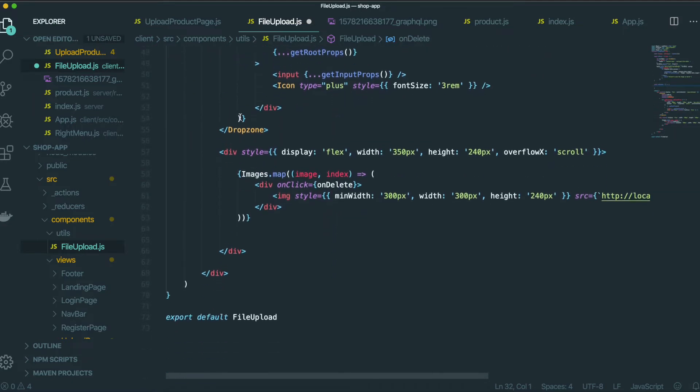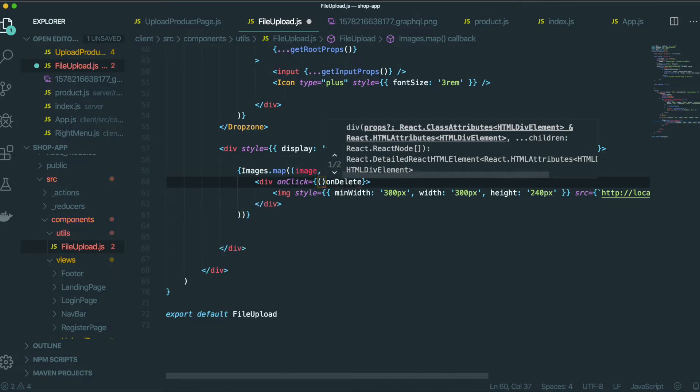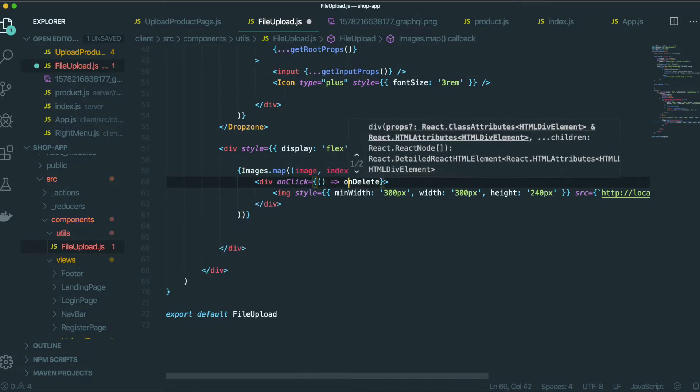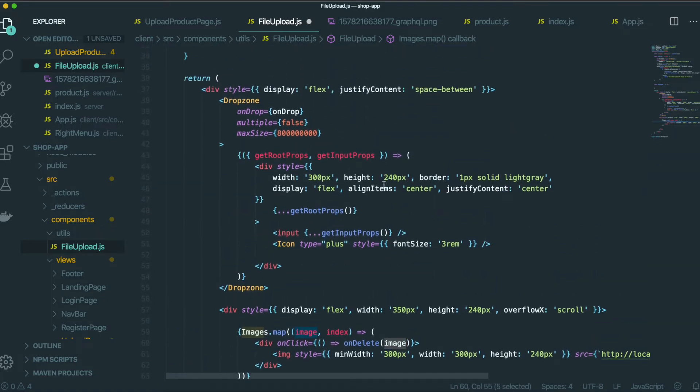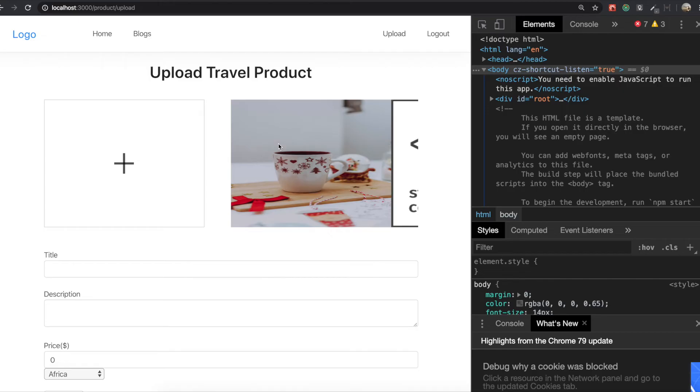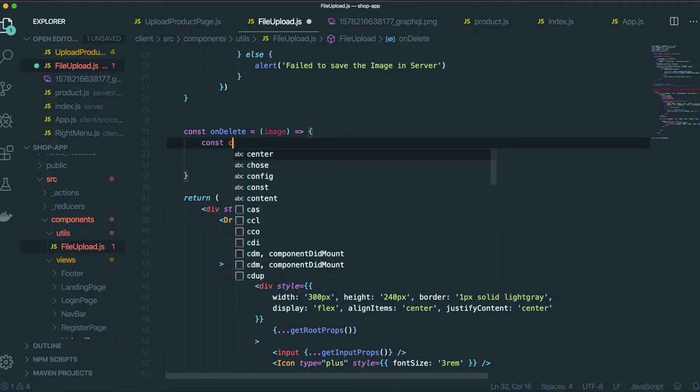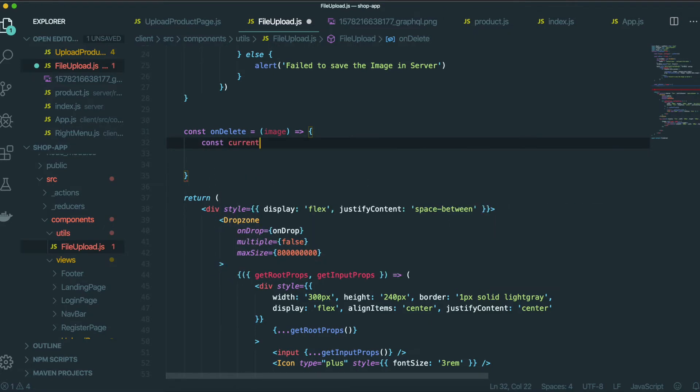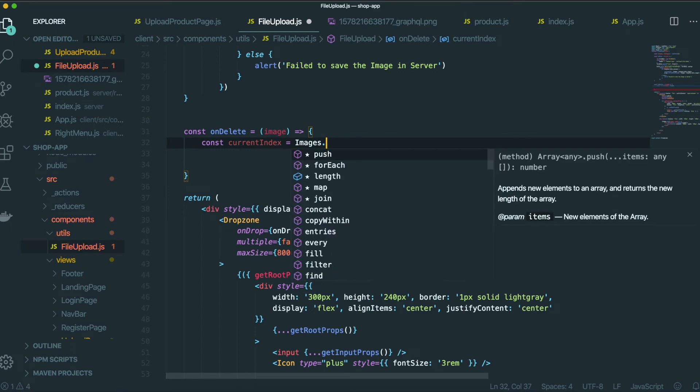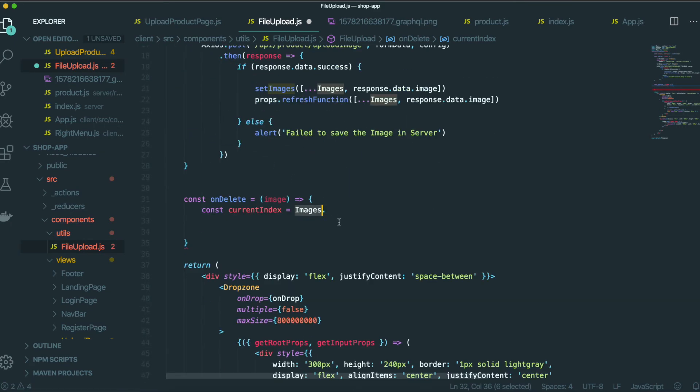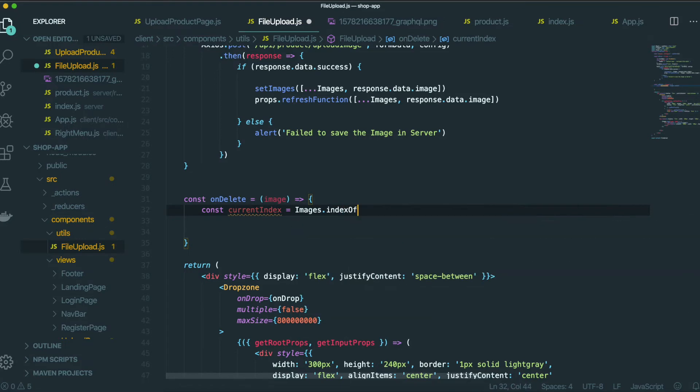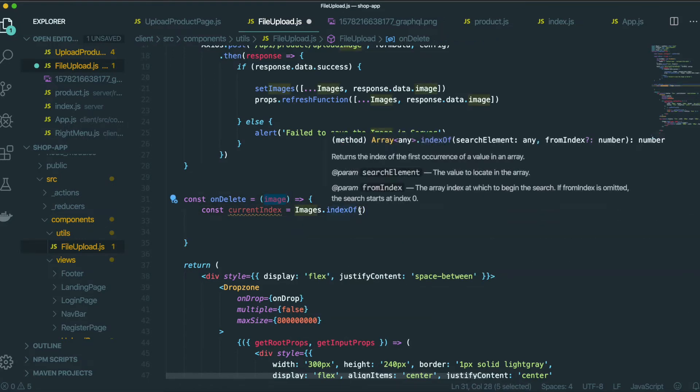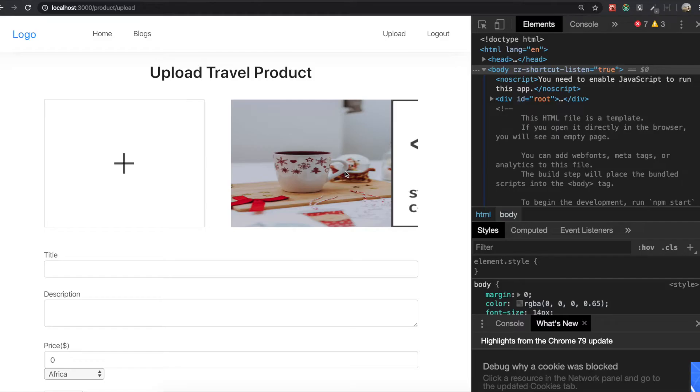So we need to put this image information inside in here, like this. And then we will get this one as a parameter here. And we will get this targeted images index by doing like this. Current index images, this state. Inside this state, we will do indexOf and image like this. But in case if you don't know about this indexOf.